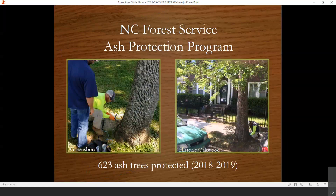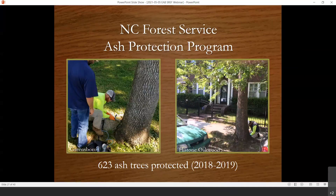During my eight years with the North Carolina Forest Service, one of the things we did was try to make the stem injection method more accessible to municipalities that may not have had access due to cost. We started the Ash Protection Program — there are similar programs in Virginia and South Carolina. In the two years I was doing it, 2018 to 2019, we were able to protect 623 urban ash trees. A lot of studies have indicated that it's actually more cost effective to treat a tree than it is to remove and replace it in urban areas.